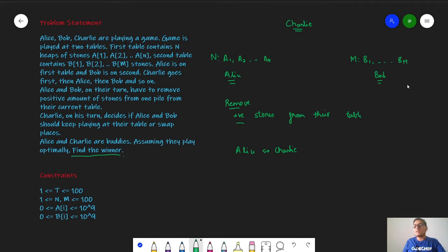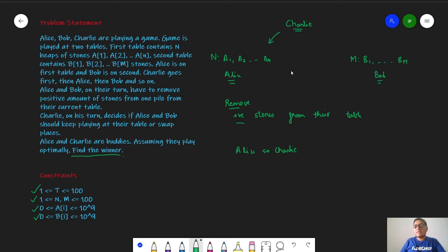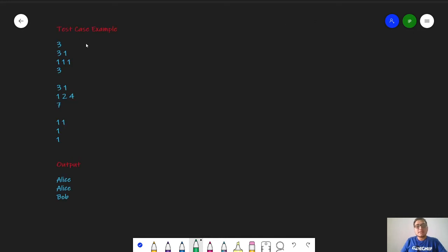We have to print Alice or Bob accordingly. The constraints given are: test cases from 1 to 100, the number of heaps n and m can be from 1 to 100, and the number of stones in a single heap can be from 0 to 10^9 on both tables. It is also given that first Charlie will play his turn, then Alice, then Bob, then again Charlie, and they go one by one and so on. Now let us look at some test cases.